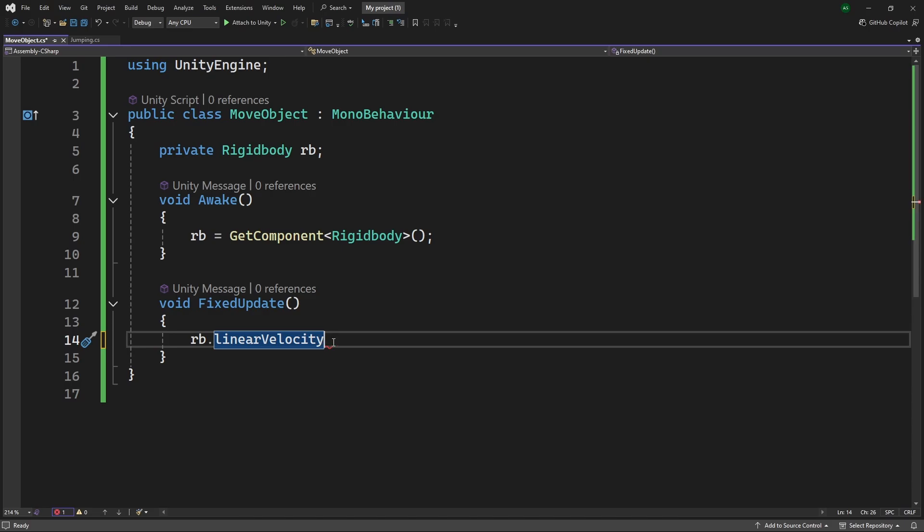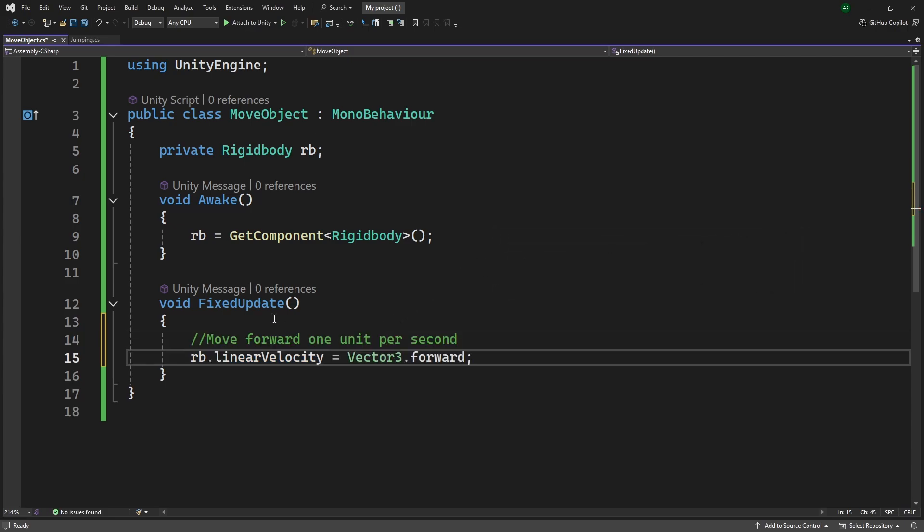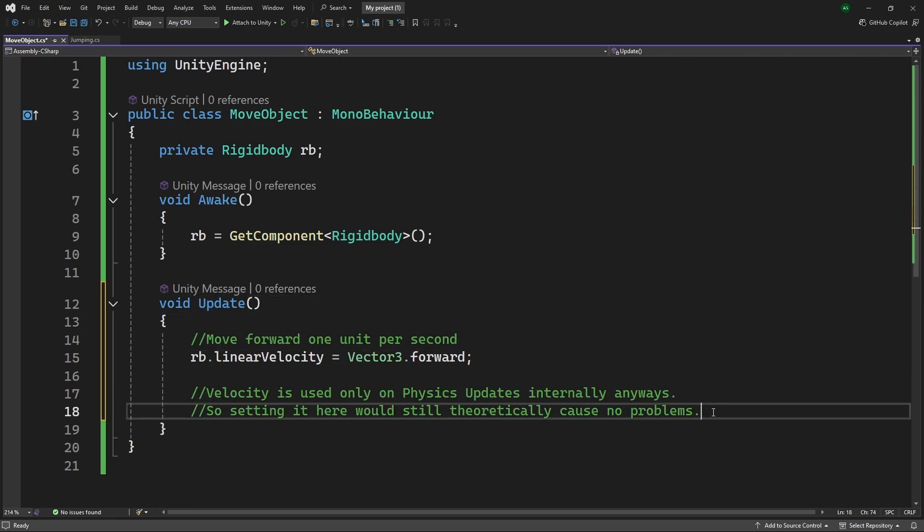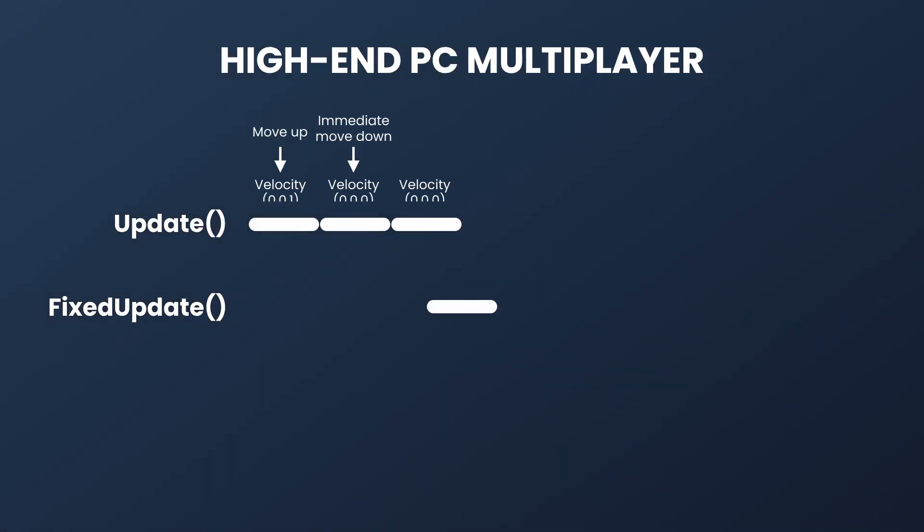So I mentioned an exception where you can actually use physics operations inside Update. When is that? Well, the only case is velocity. There is a value called Rigidbody.linearVelocity. It used to be called Rigidbody.velocity. With Unity 6, it's now called linearVelocity. Now, you need to actually set it inside FixedUpdate. That is the best way to do it. But even if you apply it inside Update, you could get away with it without facing any problems, unless it is a multiplayer game. Let's say I have a high-end PC and my game is running at 150 frames per second. This means there will be like three updates and then a fixed update somewhere in between.